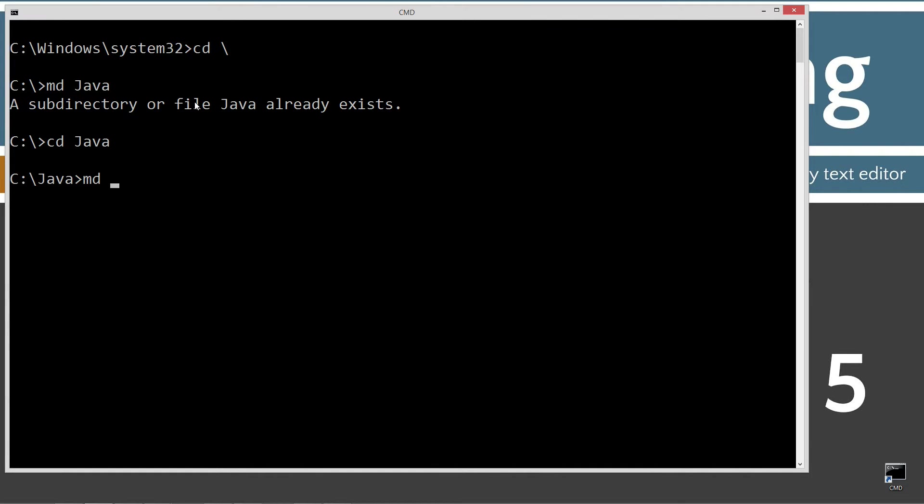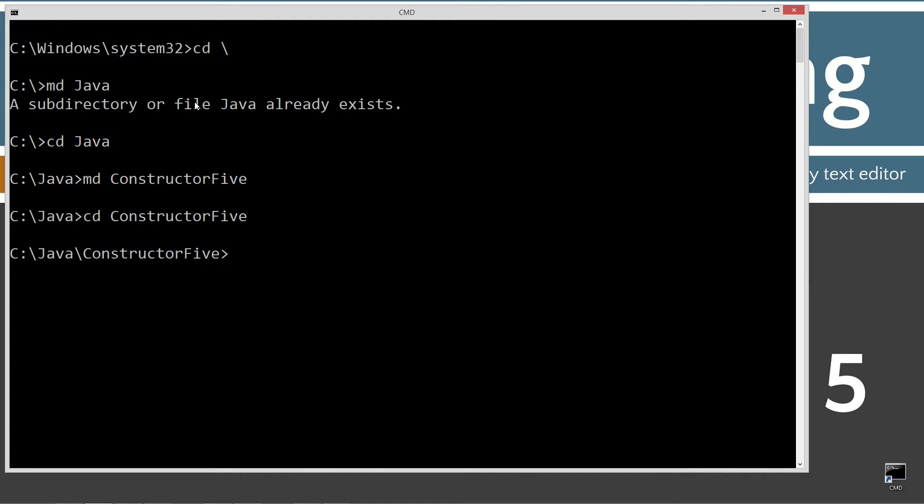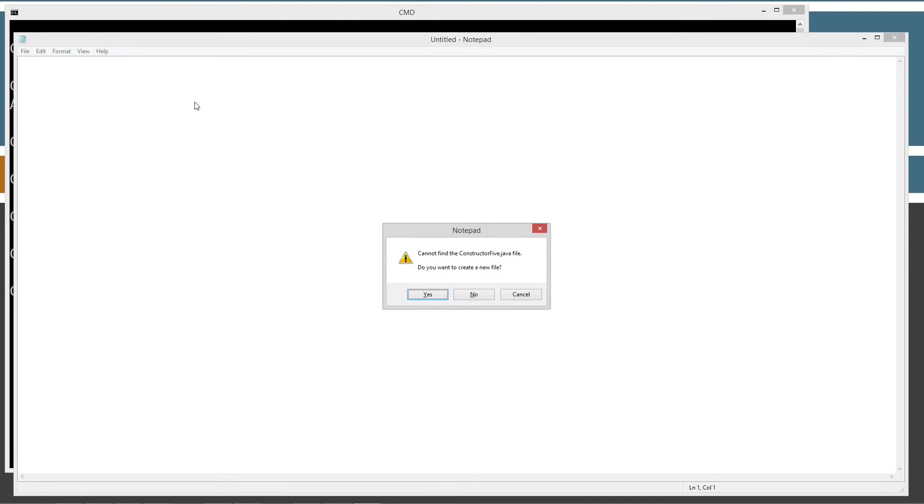cd Java. Now I'm going to make another directory and I'm just going to call this constructor5. And then I'm going to notepad constructor5.java. constructor5.java is our Java source code file, also known as our compilation unit. Enter to create that.